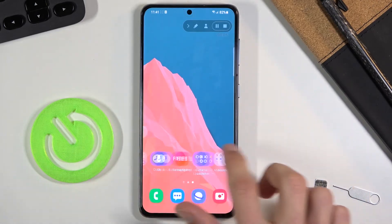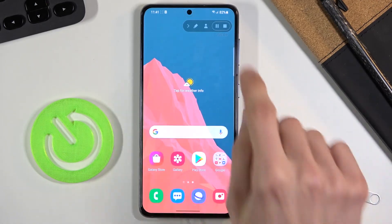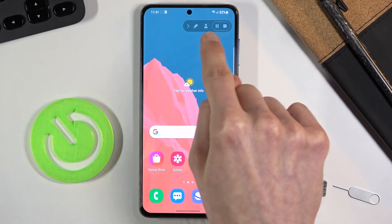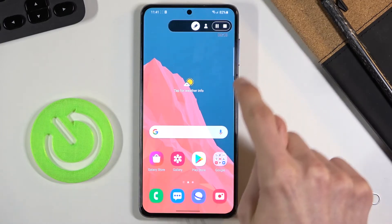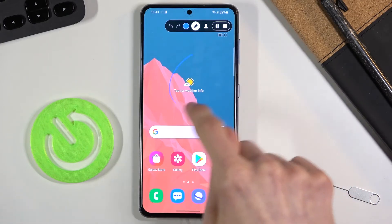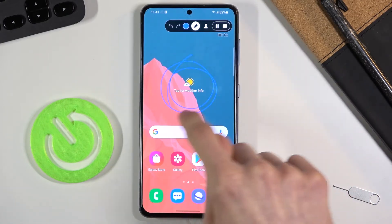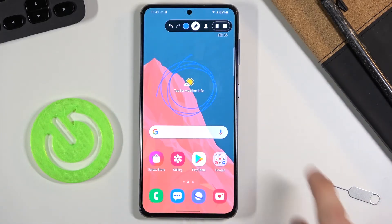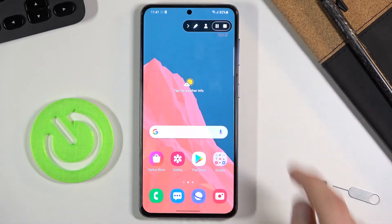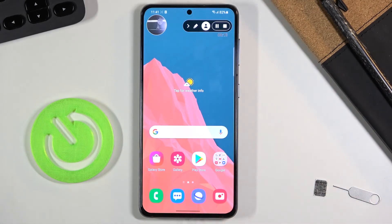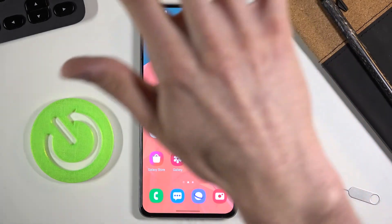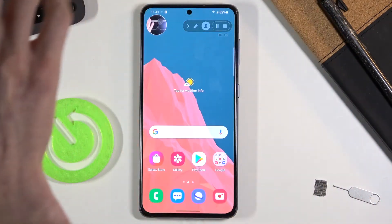Now that recording is active, it will capture everything I do. At the top we have a toolbar with a pen tool — you can start drawing on the screen and that drawing will be recorded. You can toggle the pen off, and also toggle on the front camera overlay.